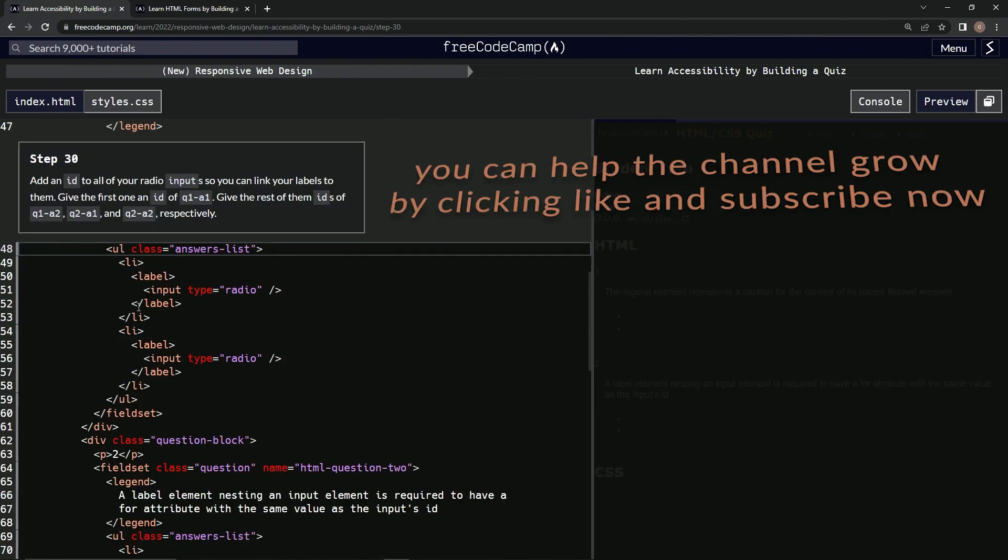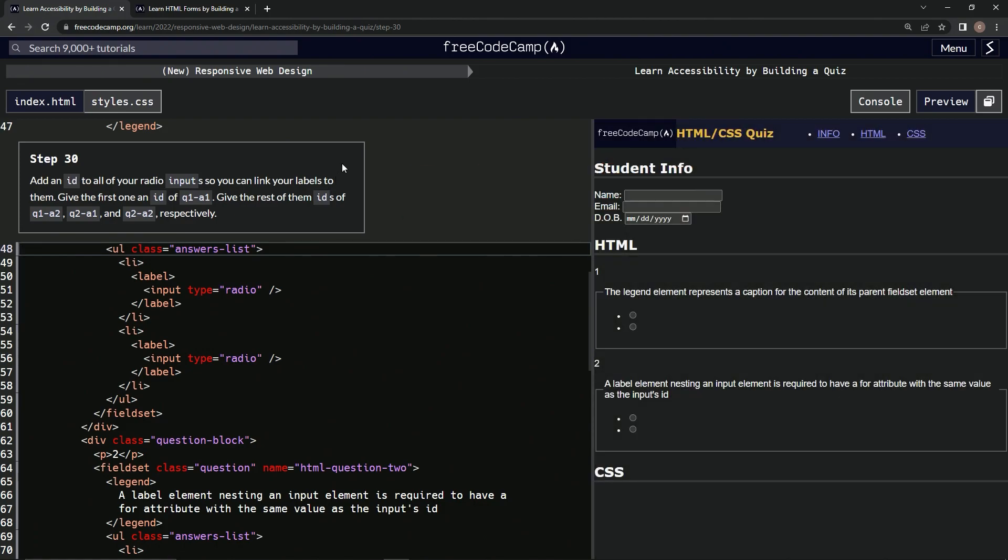Alright, now we're on to step 30, and we'll see you next time. Bye.